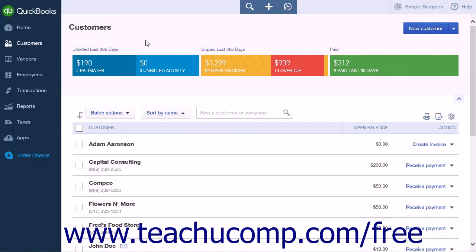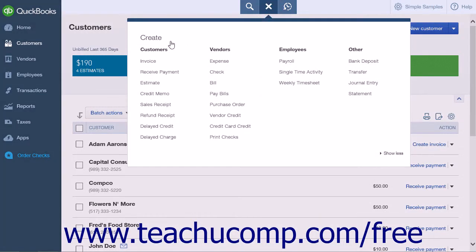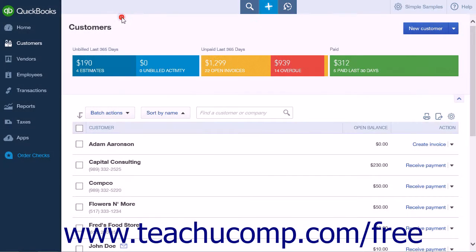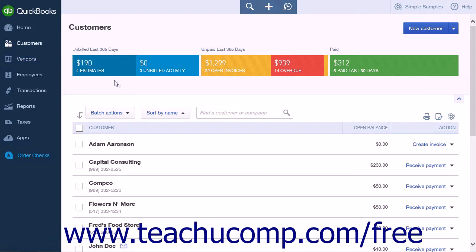If you need to enter a partial payment on an invoice, you follow the same initial steps as when receiving a full payment to open the Receive Payment window. Either click the Create icon and select Receive Payment, or choose a customer from the Customers page by clicking the Customers link in the navigation bar, then choose the customer and click the Receive Payment link in the Action column.